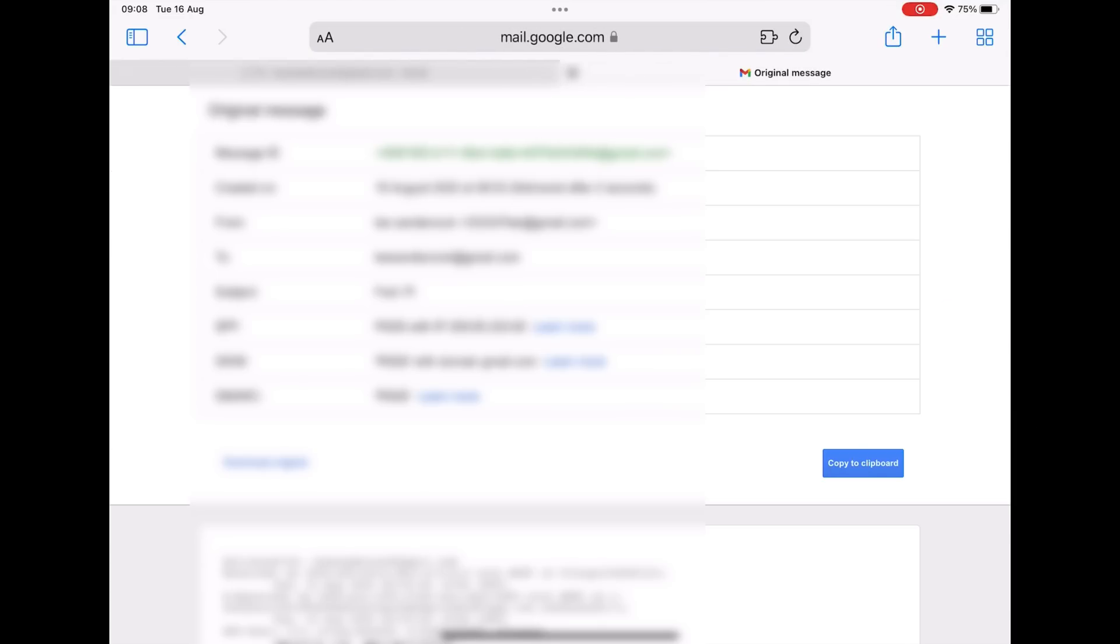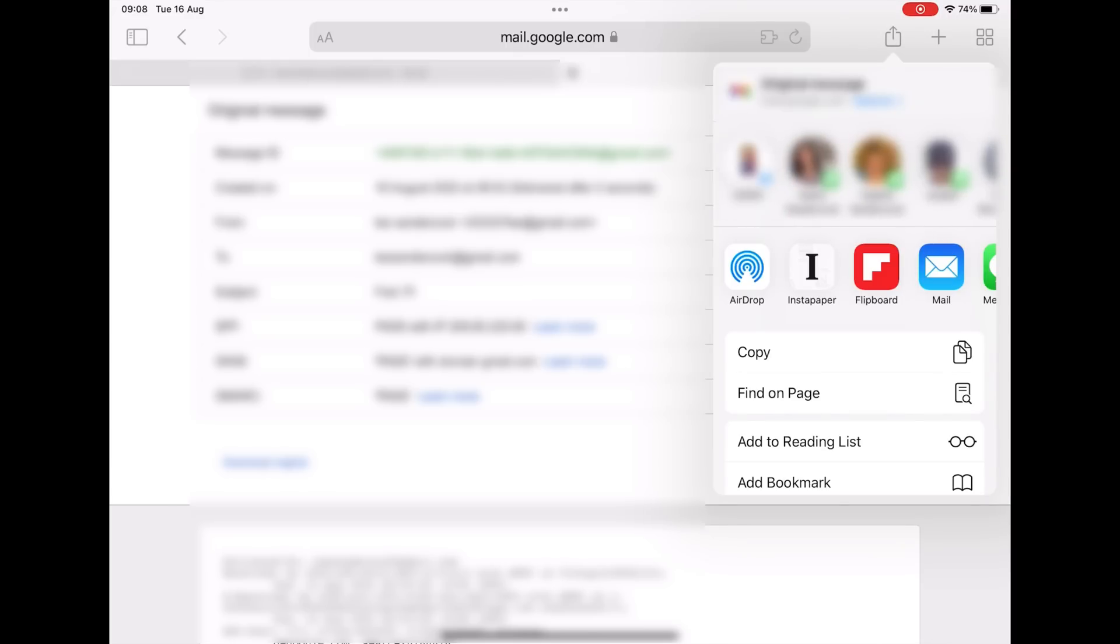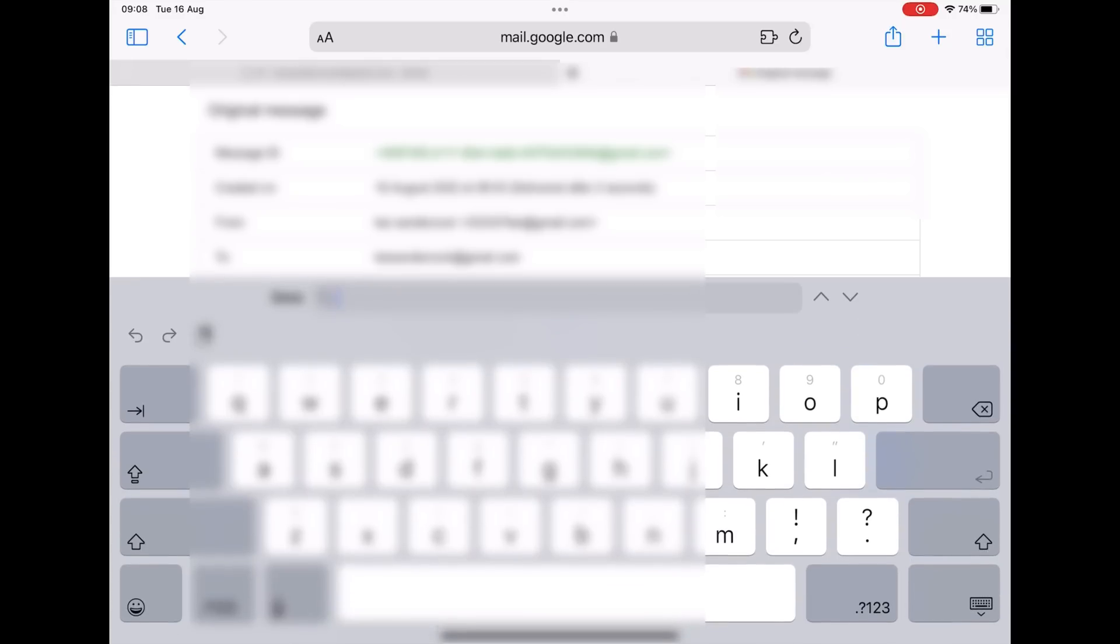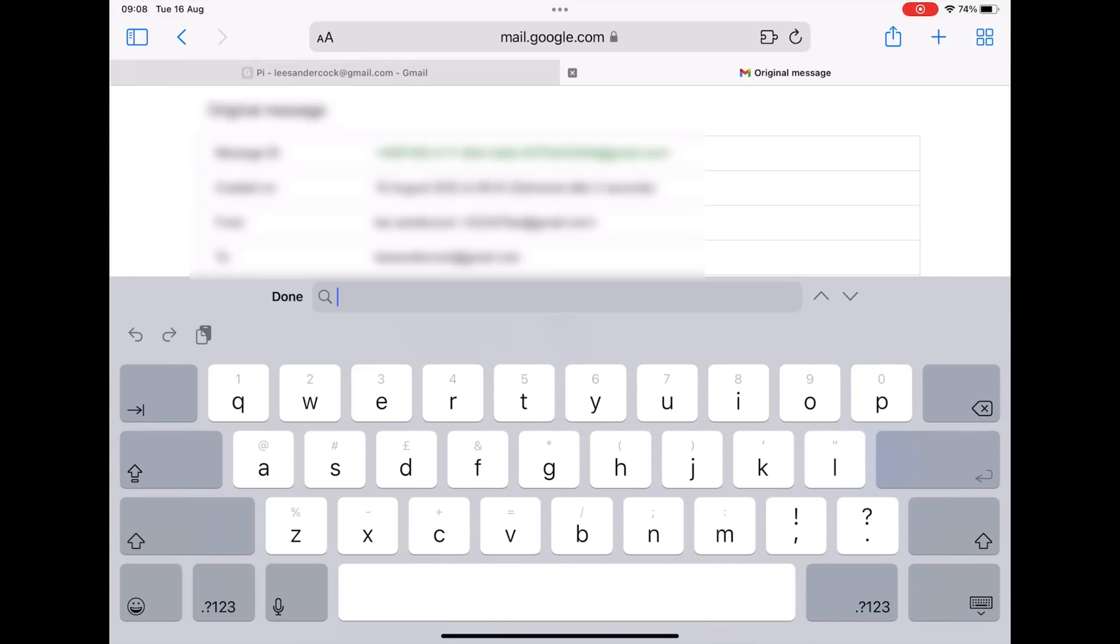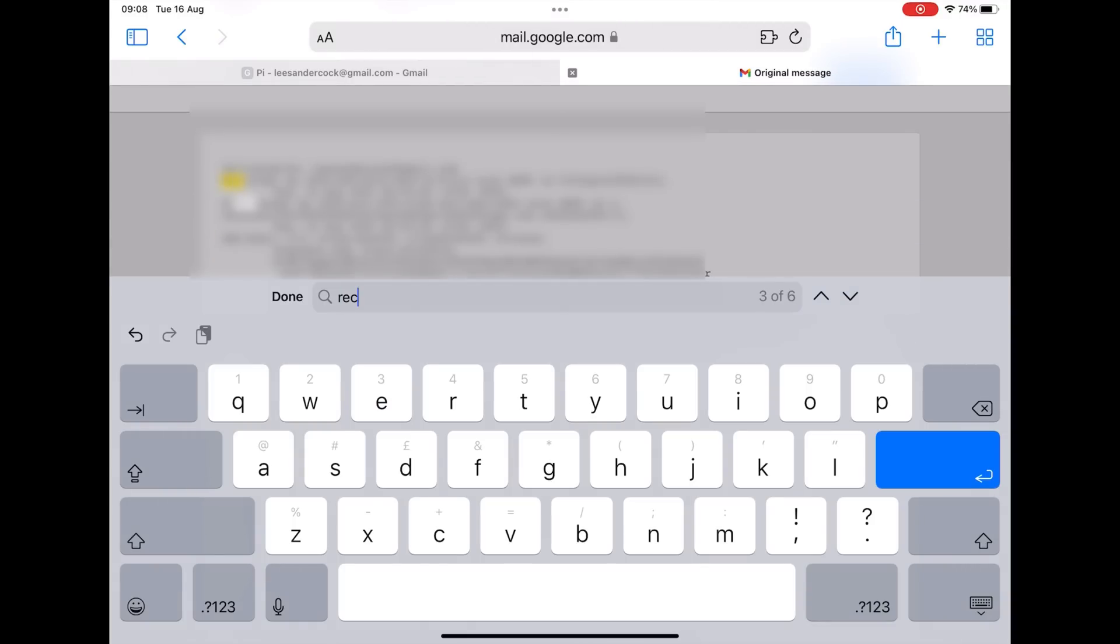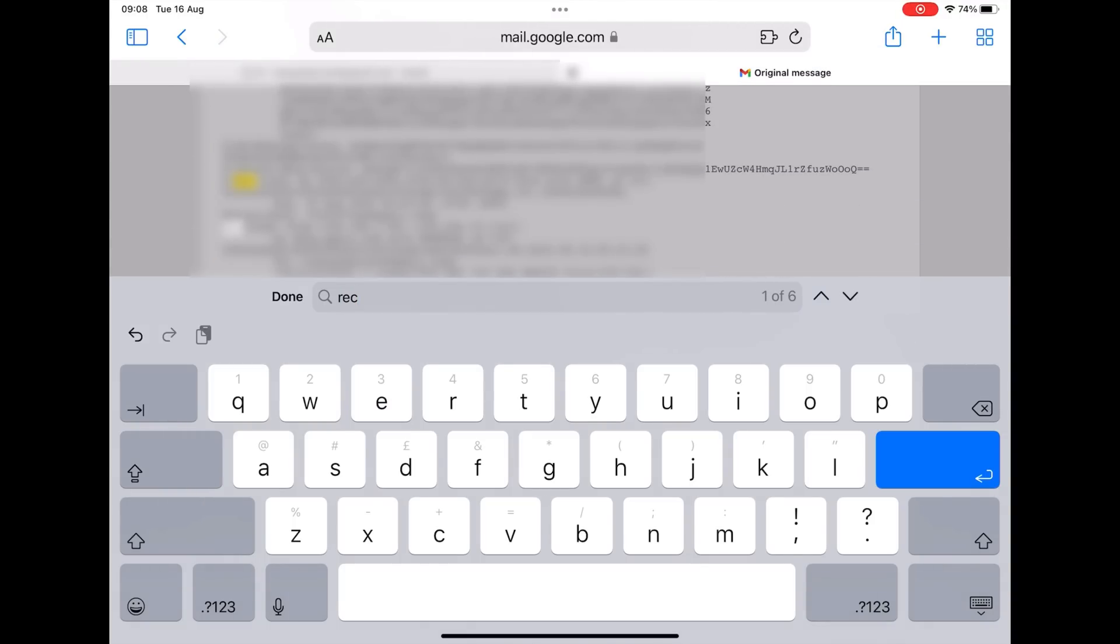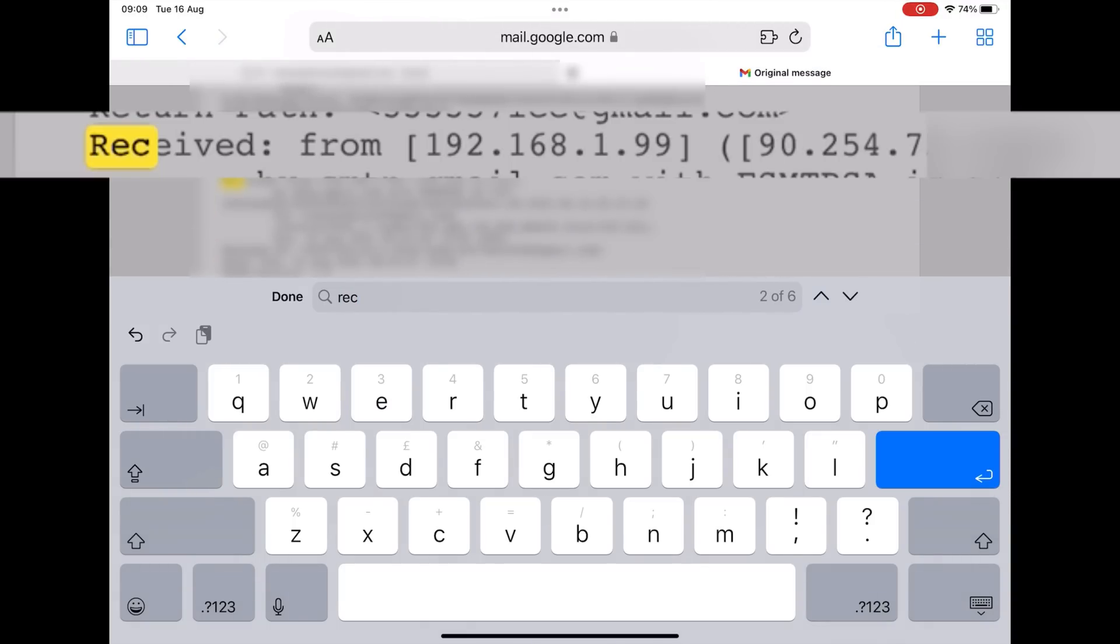That shows all the information. Now on this page if I do a find in page, so I press the share icon, find in page, you can do this on an Android device, I can do this on my iPhone, you're just searching within the page. Search for REC, which is for received, and I'm going to scroll through these. It's here: received from, and then it's got my local IP address and then it's got my remote IP address. So that's the bit I need to copy, that's my remote IP address, so I'm going to copy that.